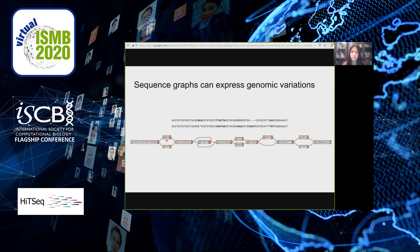This sequence graph represents two aligned sequences. Nodes in a sequence graph are labeled with a nucleotide sequence and have two node sides, which we arbitrarily refer to as a left and right side. Edges connect two node sides, and a walk through a node must enter and exit at opposite node sides. A left to right traversal is the forward traversal, reading the sequence in its forward direction; a right to left traversal reads the sequence as its reverse complement.